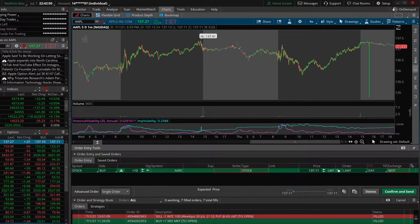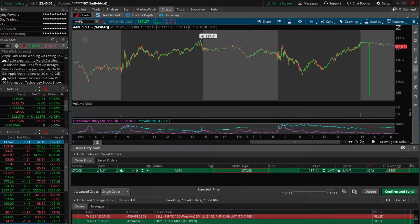That'd be like if you owned a call option on Amazon, and rather than saying I want to sell this call option when the option trades for $10, you're instead saying I only want to sell this option when Amazon stock price crosses above $3,600. So instead of using Amazon the option, you'd be basing it off of Amazon the stock when you decide to sell.